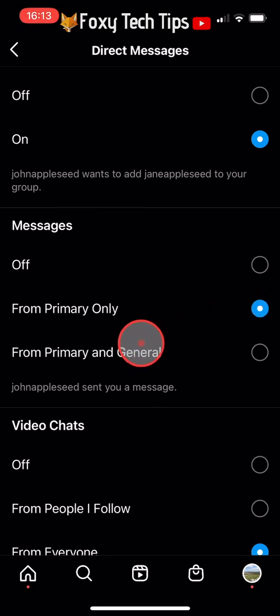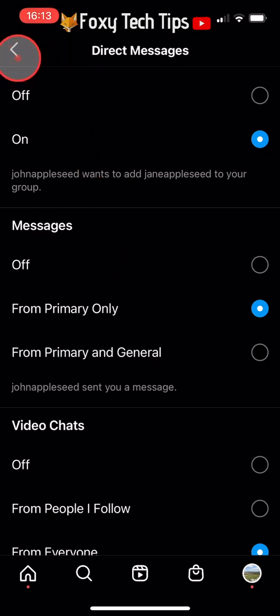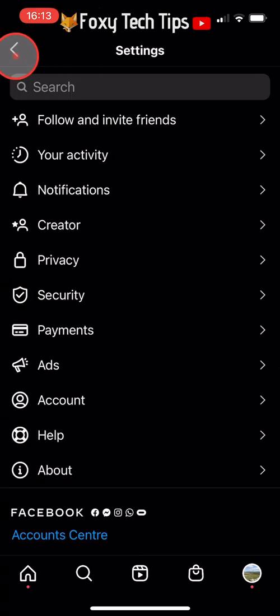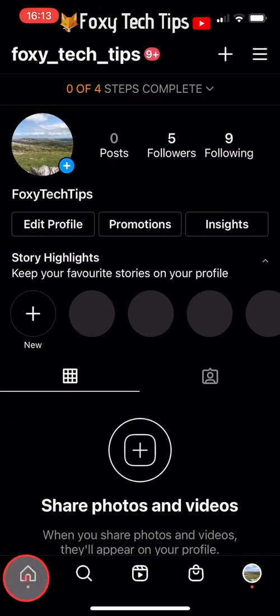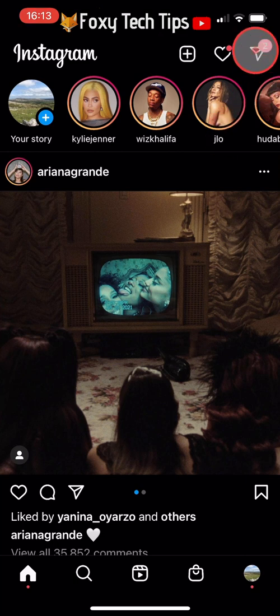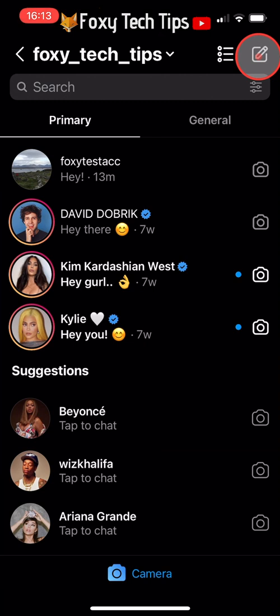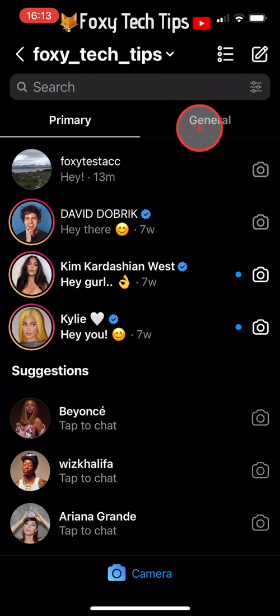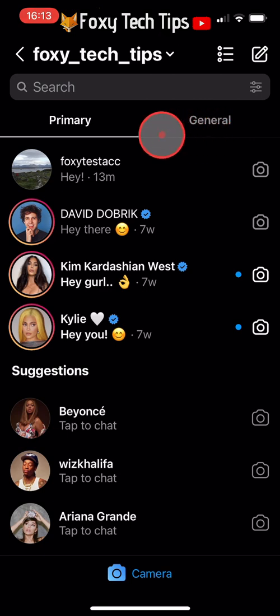Now go back to the Instagram homepage and tap on Messages in the top right. Your inbox will now be split in two: Primary and General. You will get notifications about new messages in your primary inbox but not in your general inbox.